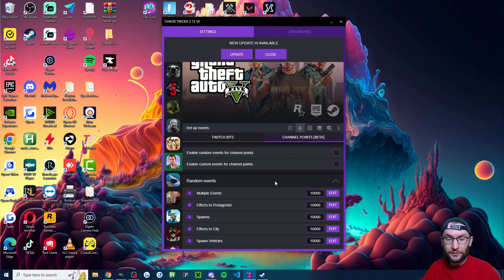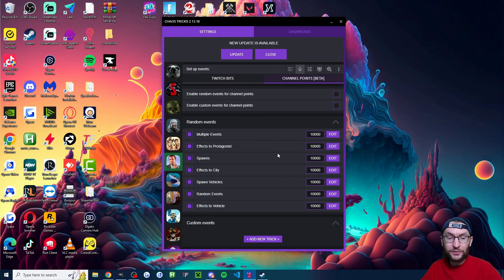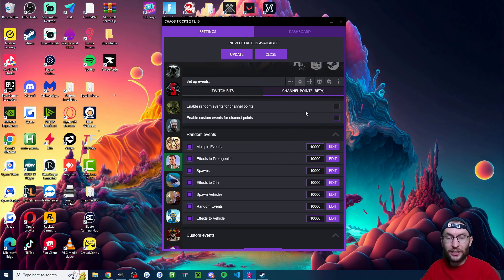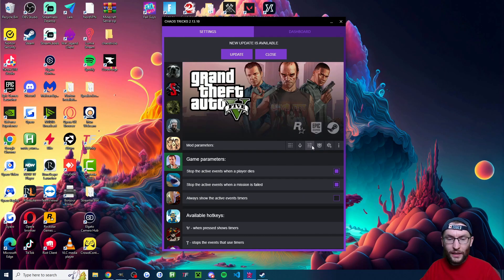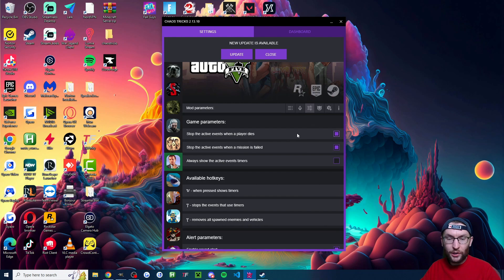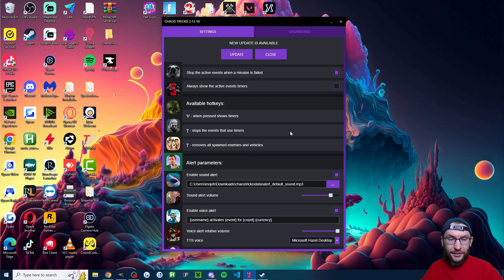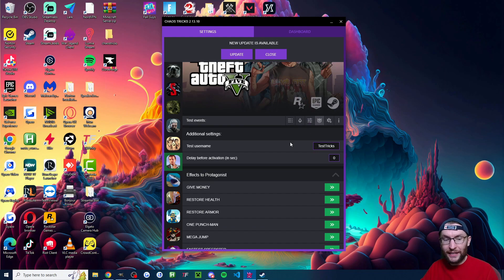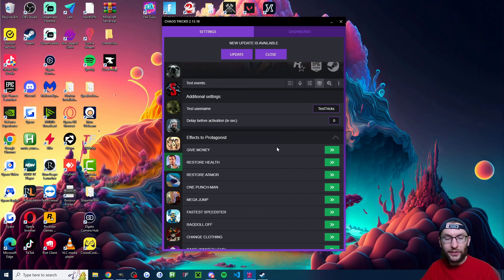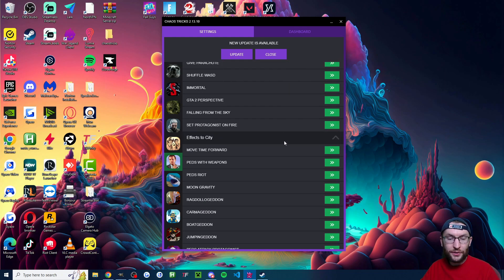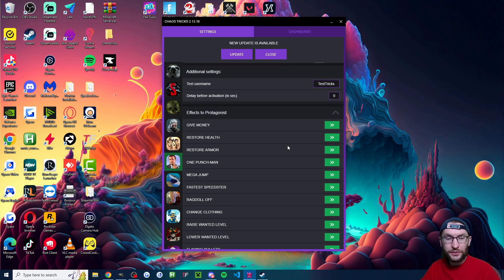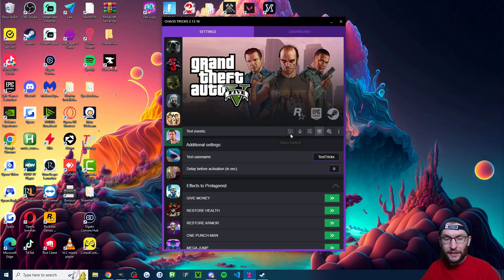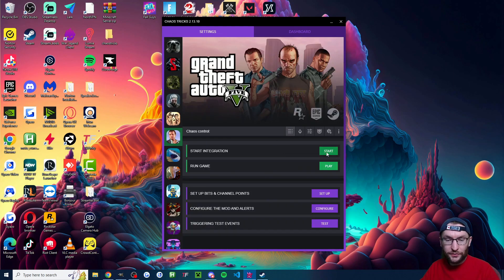You can also click onto channel points and set different effects on channel points too. And you can click into the mod parameters and play around with any settings you want here as well. Now let's click on to the testing tab. This is where we now need to start the game to make sure this all works.